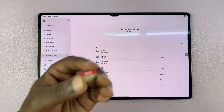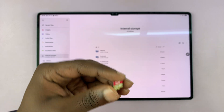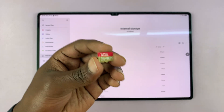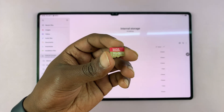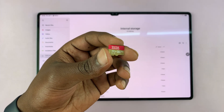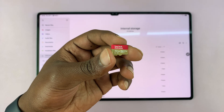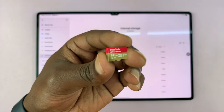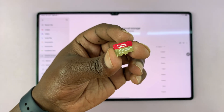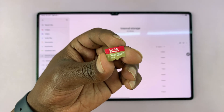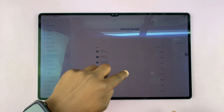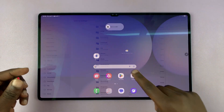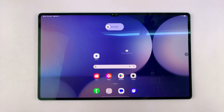You can actually increase your storage capacity by one terabyte, by an extra 500 gigs, and a maximum of 1.5 terabytes. So if you have a micro SD card that goes up to 1.5 terabytes, you can get one of those and simply insert it into the tablet.